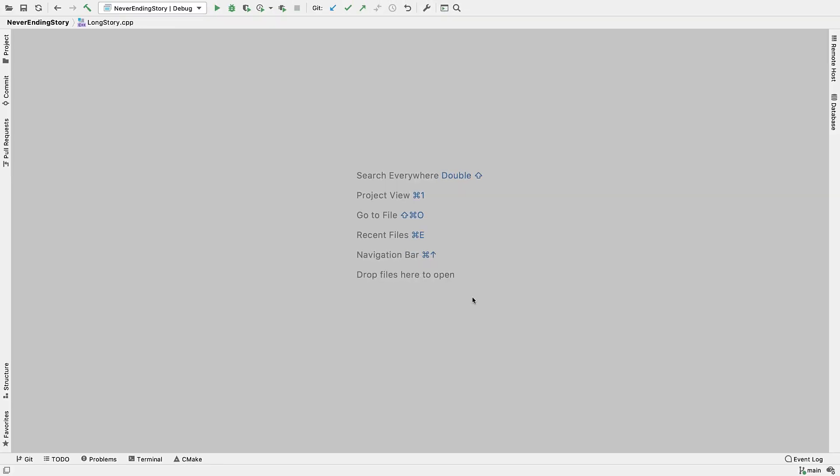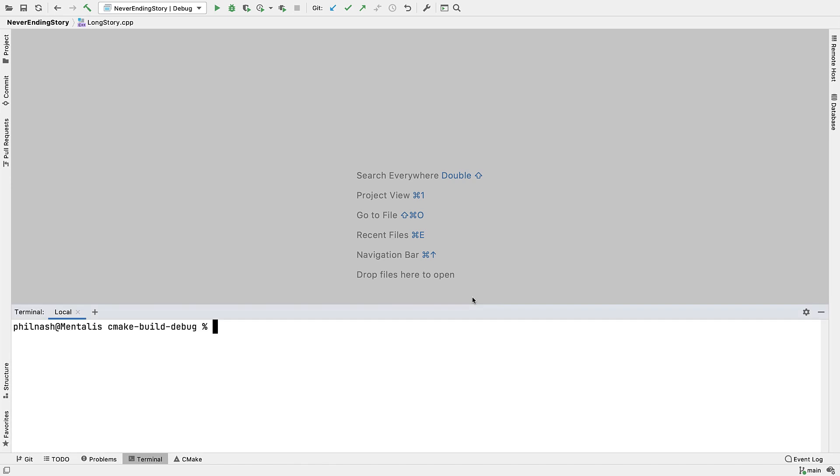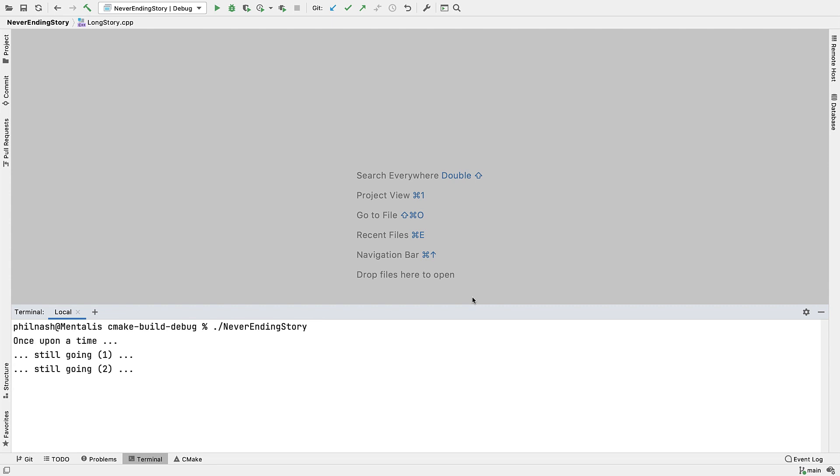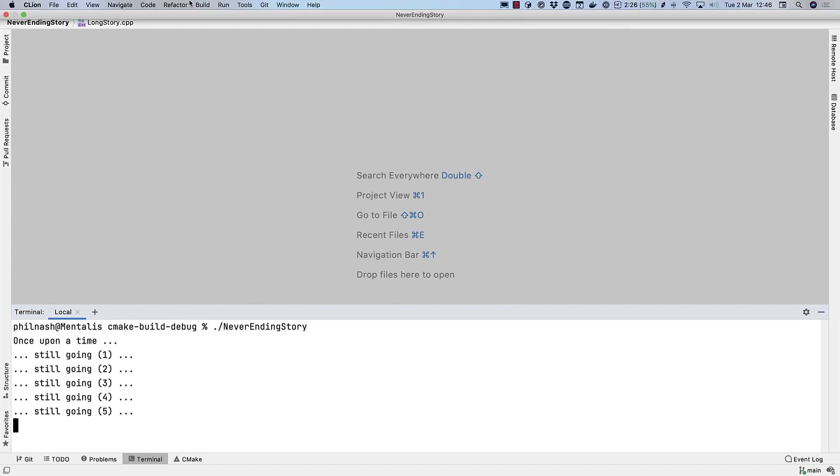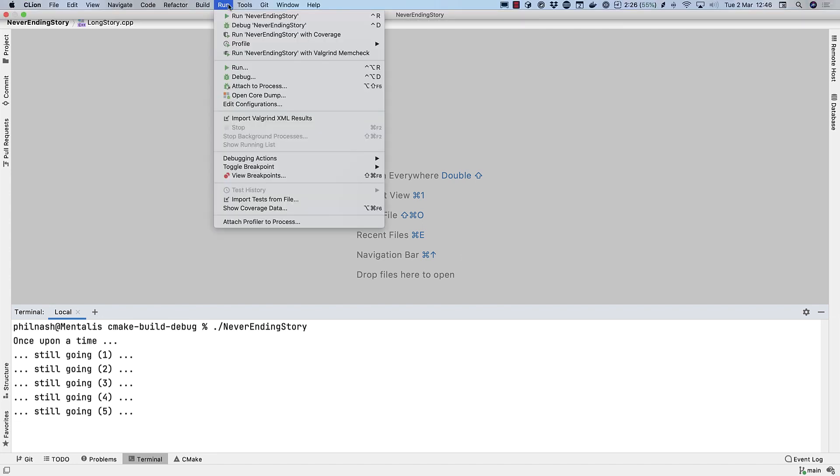All of the examples that we've looked at so far have involved starting your executable in the debugger. But what if you want to debug a process that's already running? Perhaps because it's stuck in a loop or something. As an example, if I run this executable from the command line here using the built-in terminal, we'll see that after a while it just gets stuck. So what's going on?